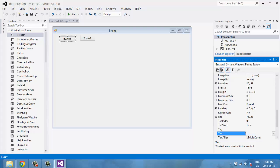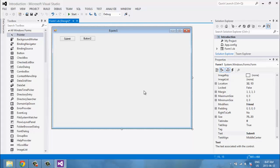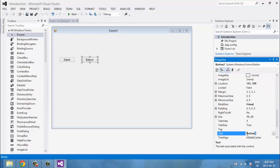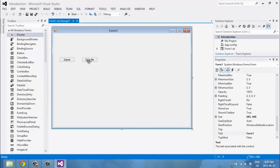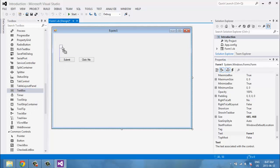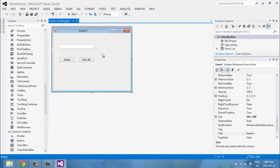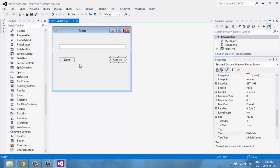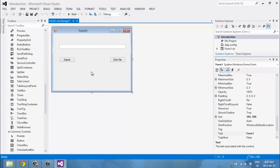We're going to start off by dragging in a couple of buttons. To rename a button, go into your Properties and rename this one to 'Submit' and the other one to 'Click Me.' We're also going to drag in a text box. I'll resize the window a bit smaller since we don't need all that space.